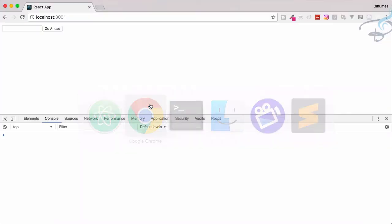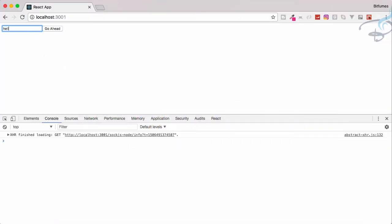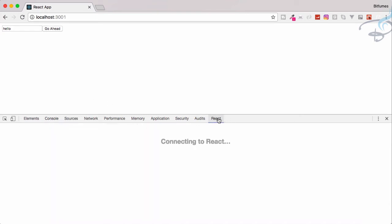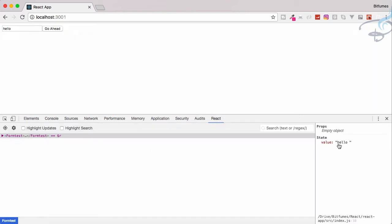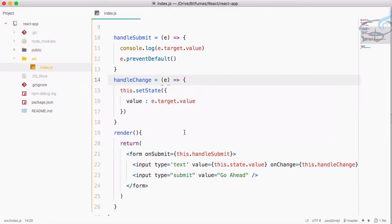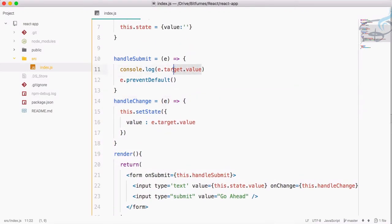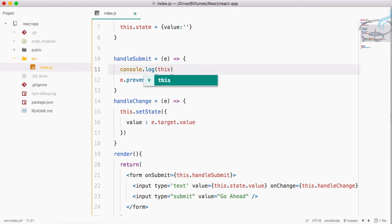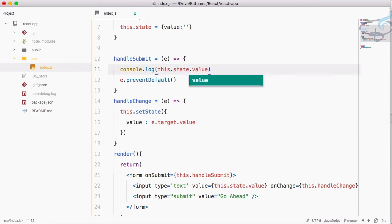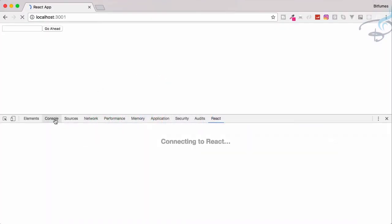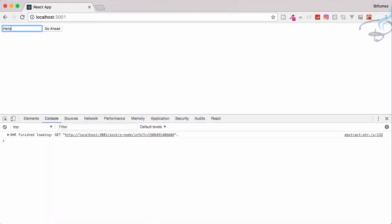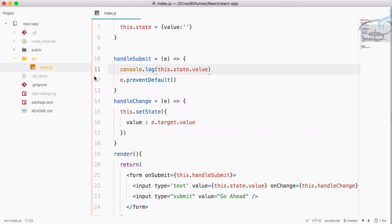Now in Chrome I type 'hello' and this time it types correctly. When I click Go Ahead, instead of using e.target.value in the console.log we use this.state.value — and yes, 'hello' appears in the console. That's how you get form data in React.